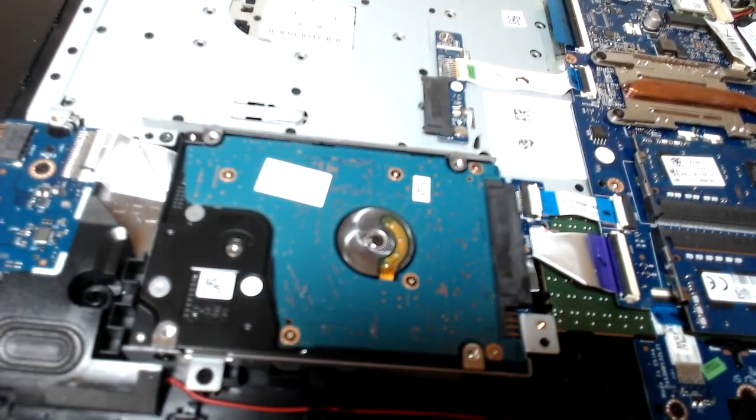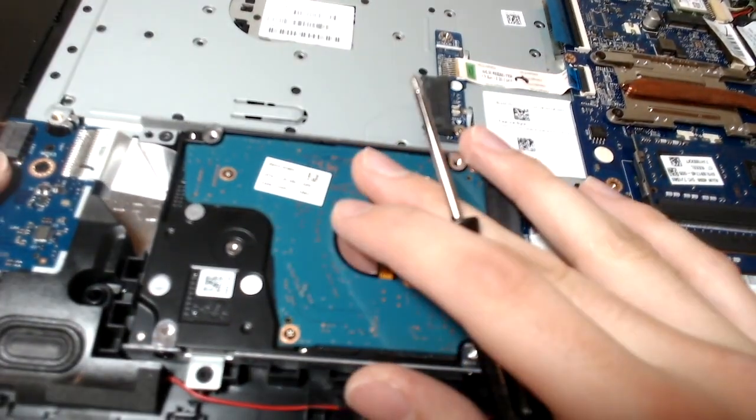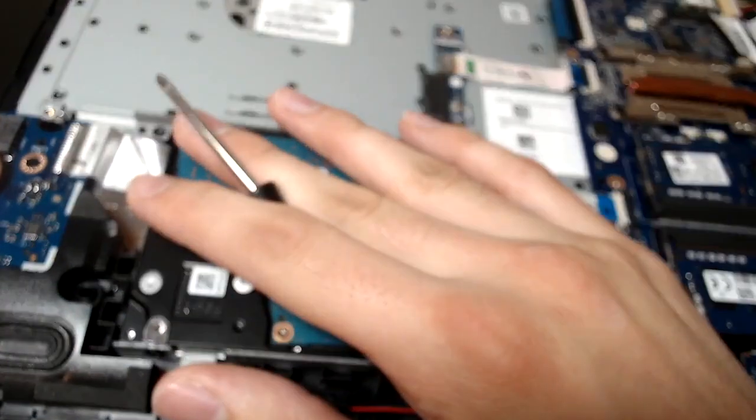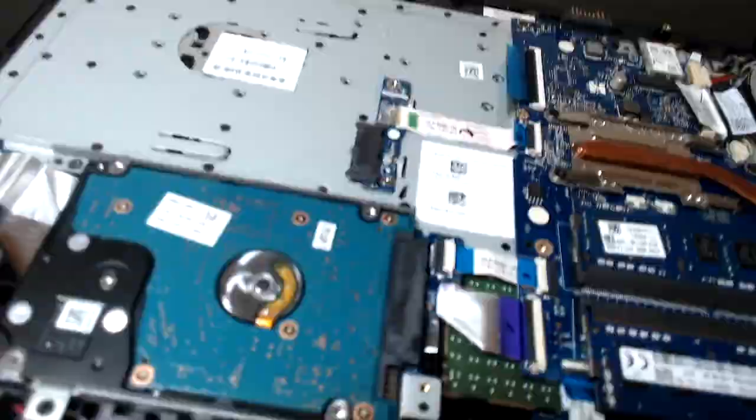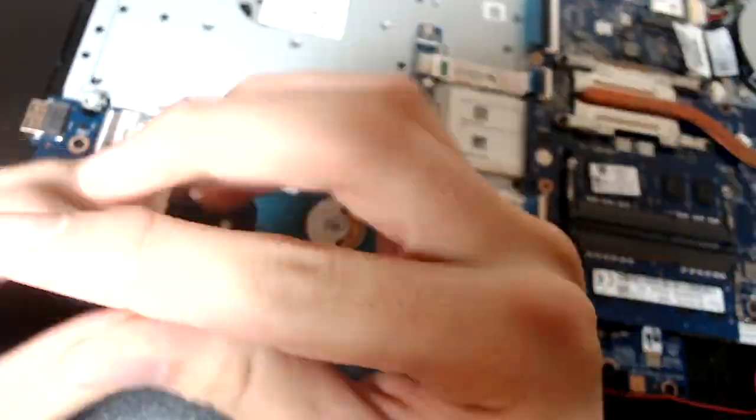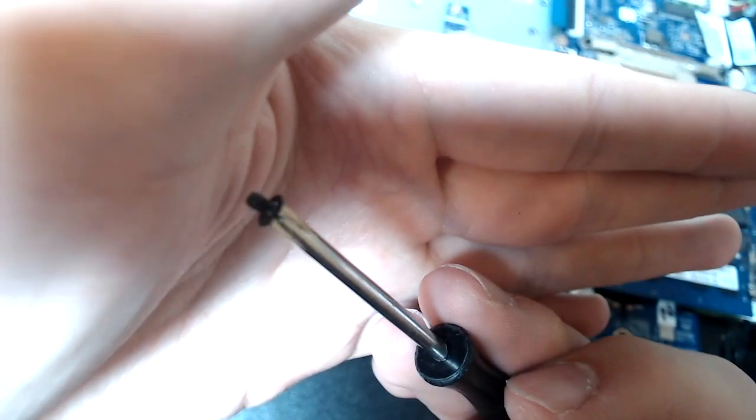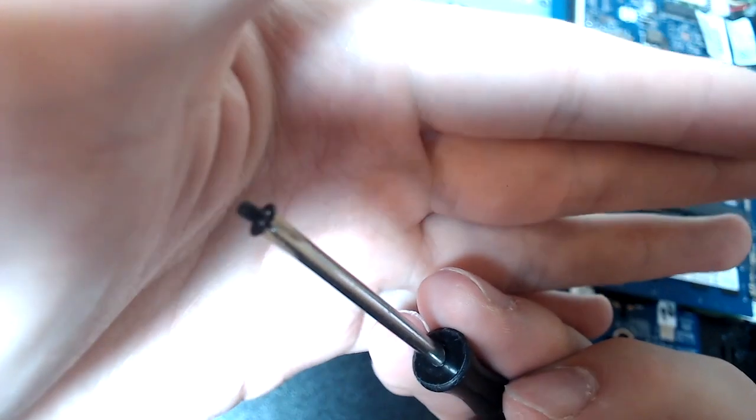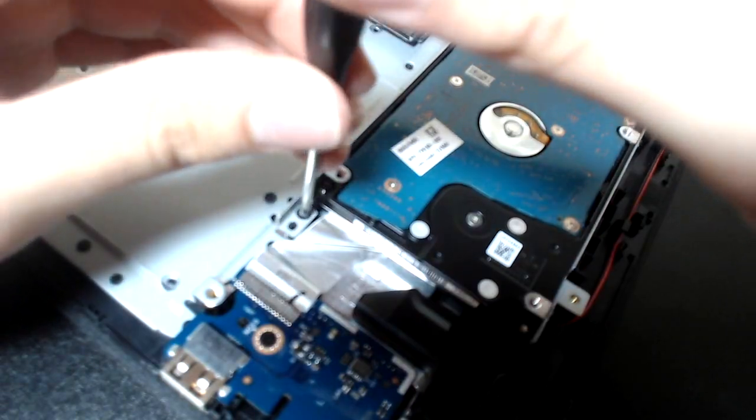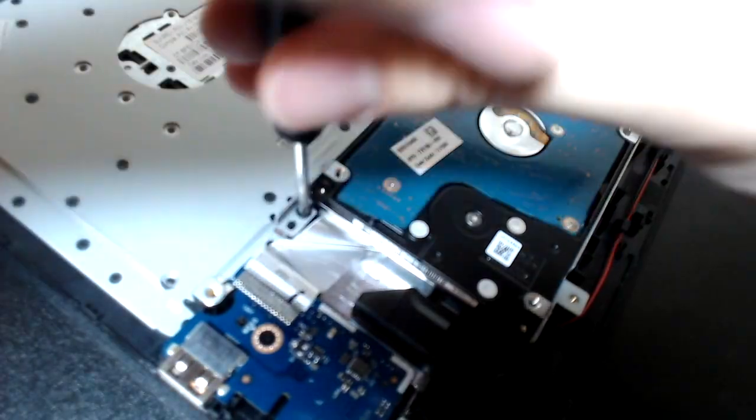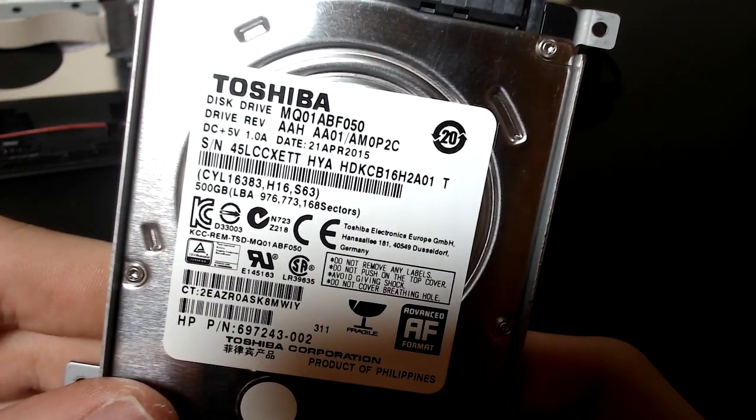So to take out the hard drive we have to just unscrew some more screws. And the hard drive is held in by a bracket and there's also a SATA cable which we have to take off. So these are the screws we have to take off. So we just unscrew the screws.